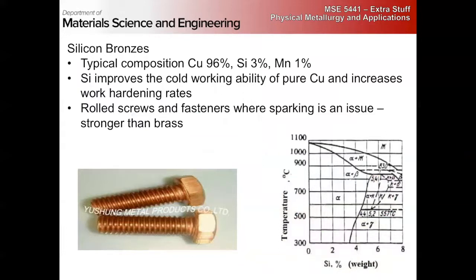There are also silicon bronzes — copper with silicon and a little manganese. These are used for screws and fasteners where you don't want sparking. They're strong, single phase — you're always in the alpha phase — but the silicon gives very high work hardening rates. So they're strong, single phase, and don't spark. That's honestly the only application I know of for silicon bronzes: non-sparking fasteners.